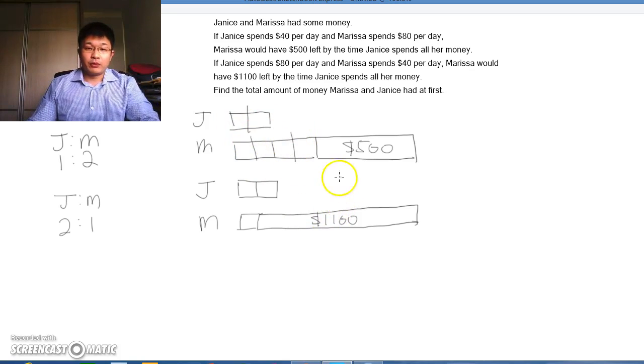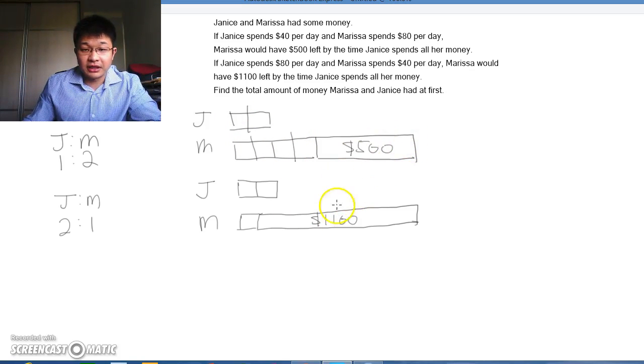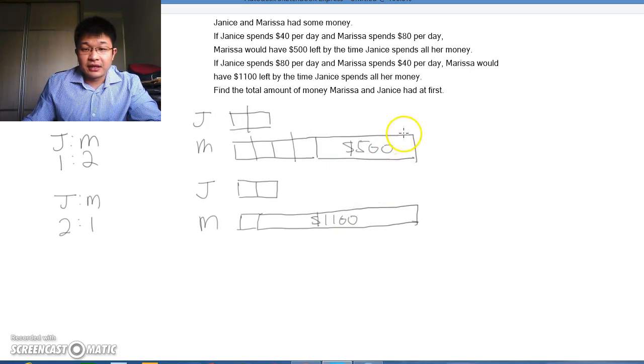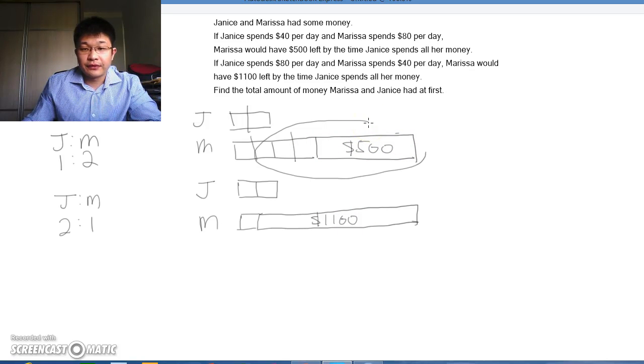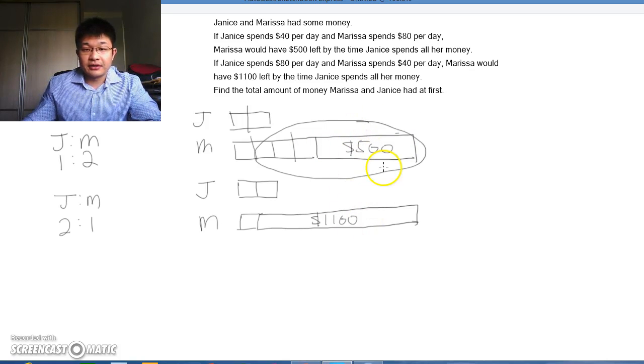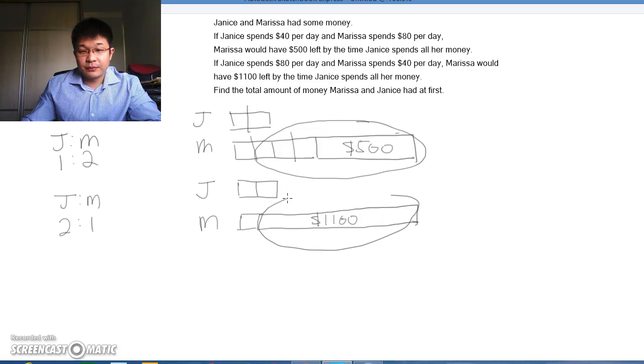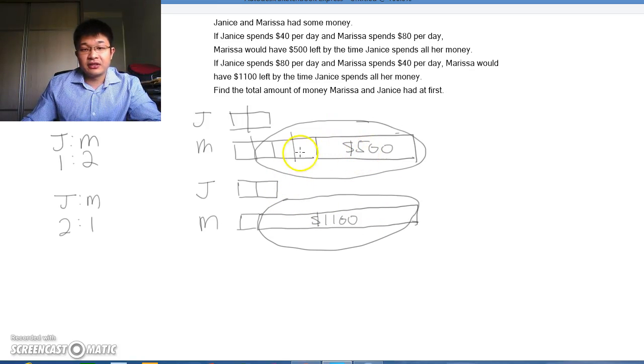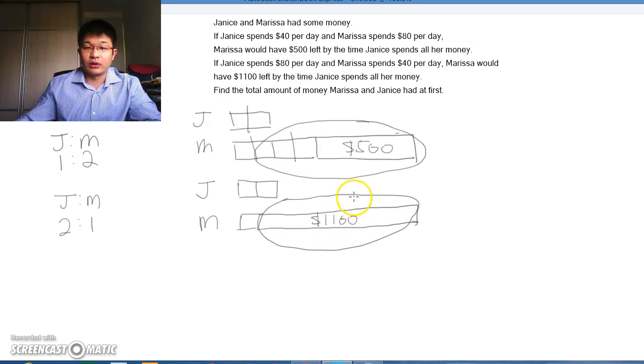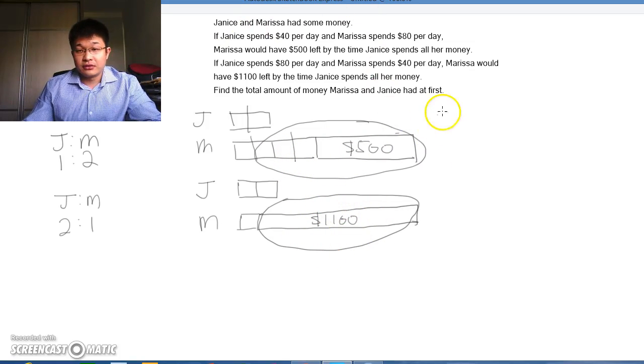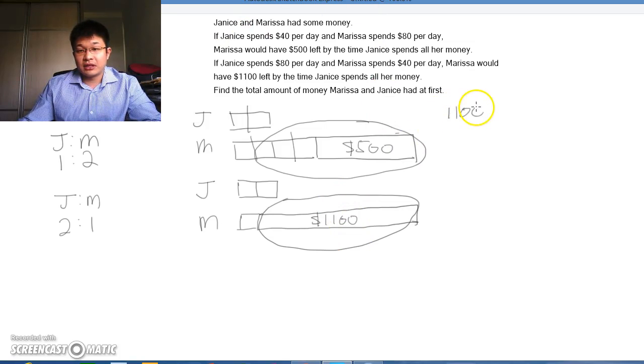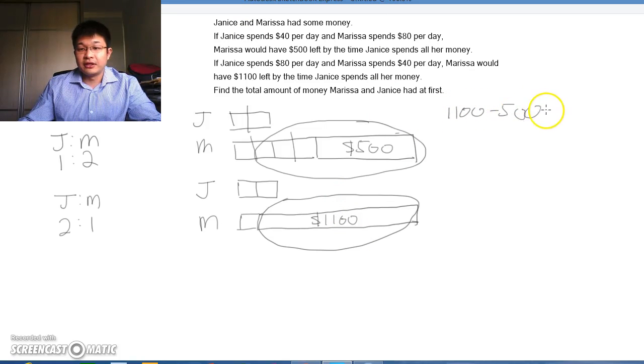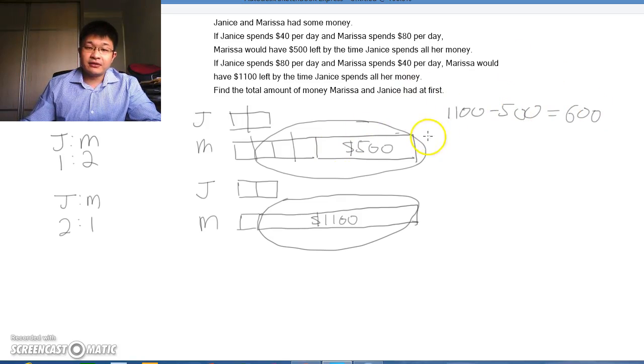When we compare the 2 models, this $500, we compare this part here and this part here. We can see these 3 units is the same as this $1,100. So we can take that $1,100, take away that $500, we will be left with $600.